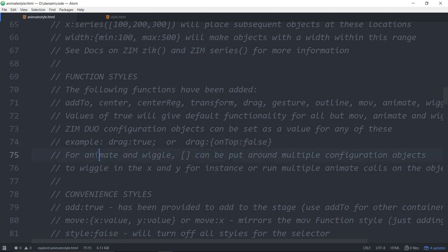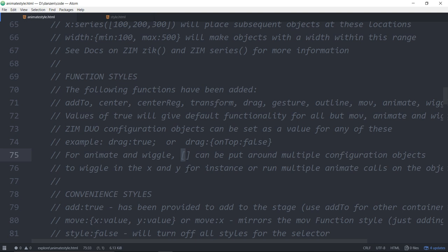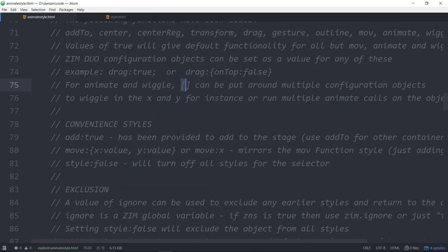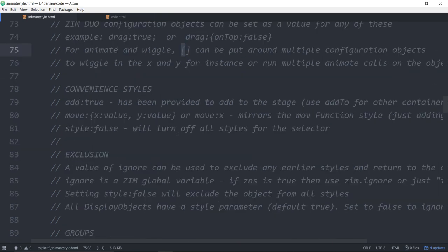We've done that for animate and wiggle as well. Sometimes you want to wiggle say both the x and the y. Well that's two wiggle calls. So just put those in an array. And then you can have the configuration object for the wiggle in the x and the configuration object for the wiggle in the y. So we'll see some of this as we go along here.